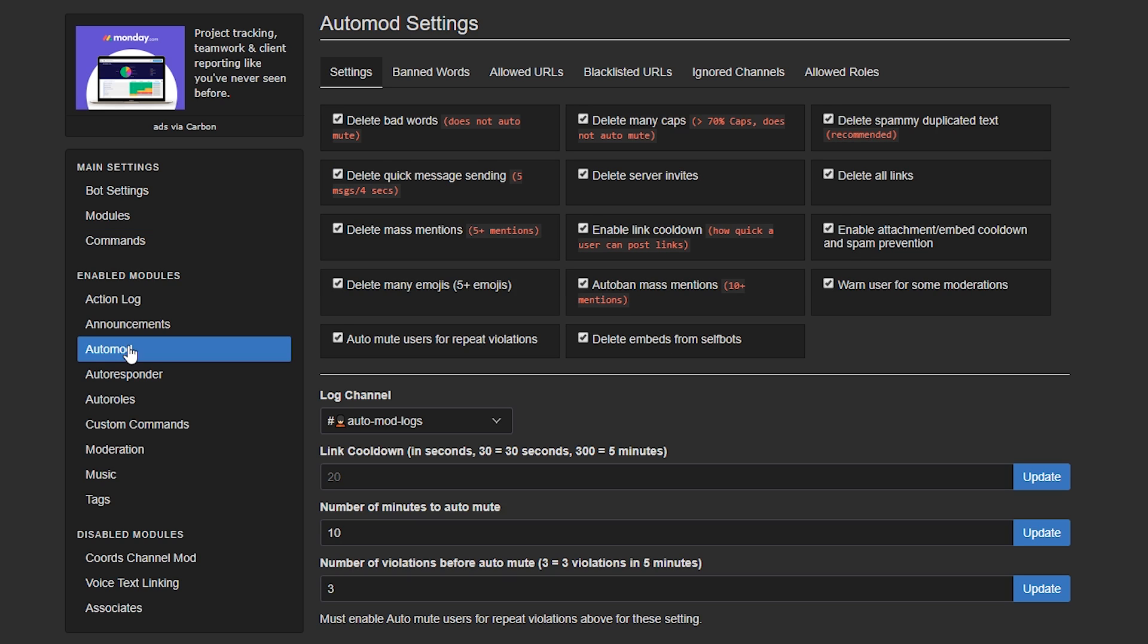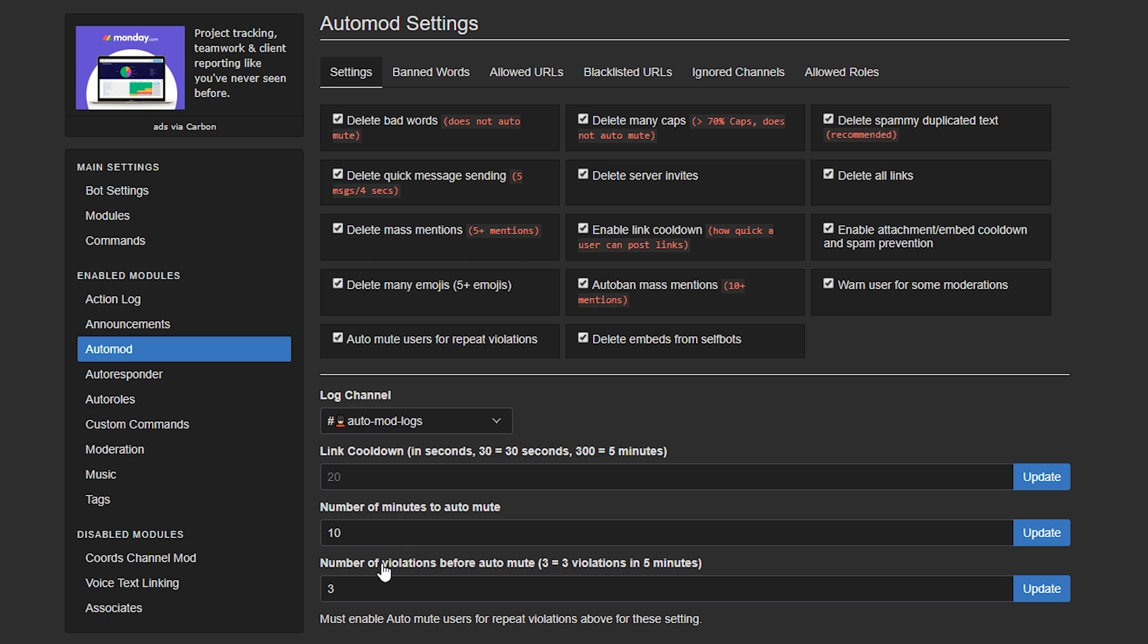Next, go to the Auto Mod section and for maximum protection, enable every single one of the spam protection services they provide. I have also created a log channel called Auto Mod Logs and then set up your link cooldown, your number of minutes to auto-mute and your number of violations before auto-mute settings. Now, bear in mind, you need to enable auto-mute users for repeat violations. That will actually, as soon as there is a spammer coming into your site and start spamming stuff and it adheres to any one of these number thresholds, it will mute them and they won't be able to do anything else.